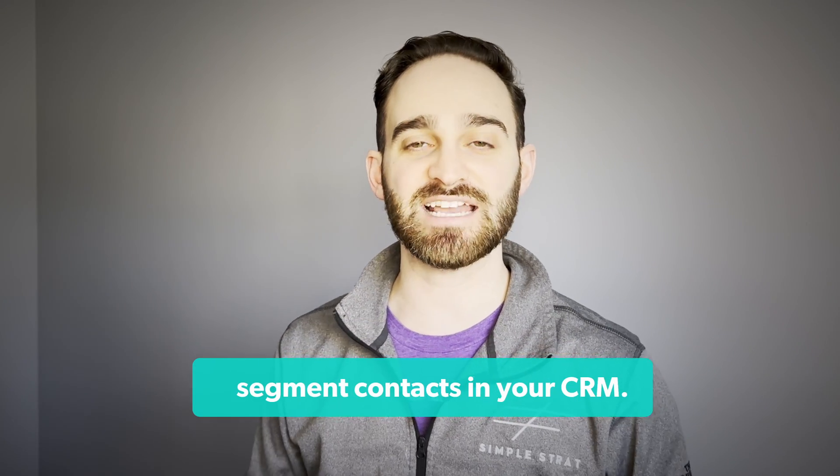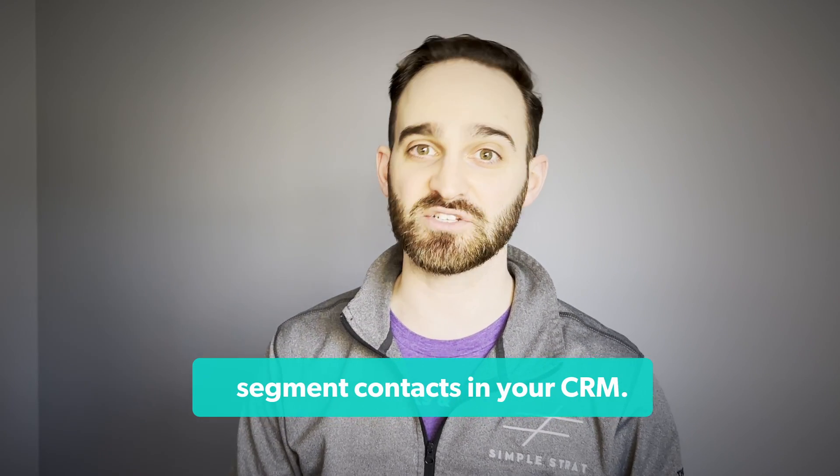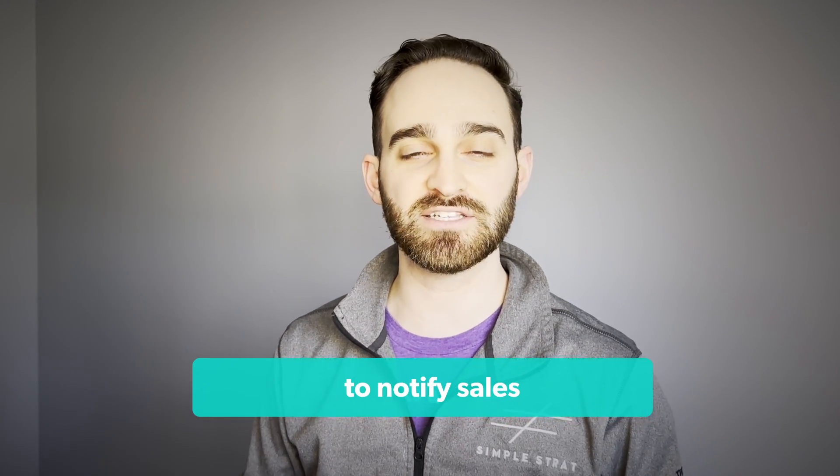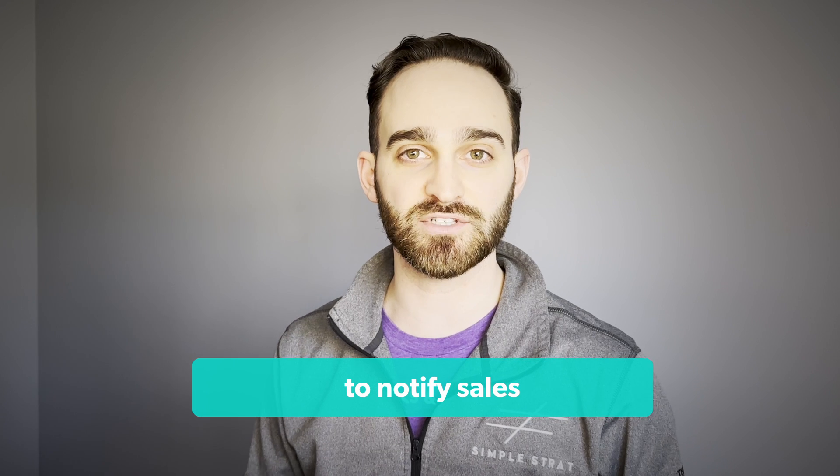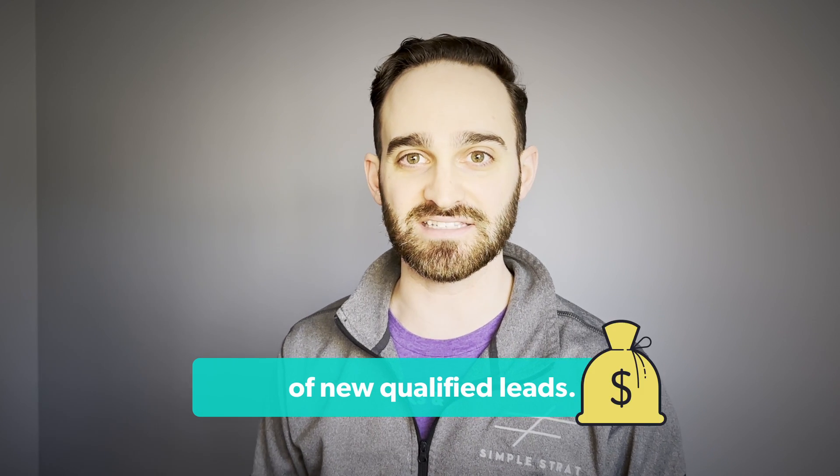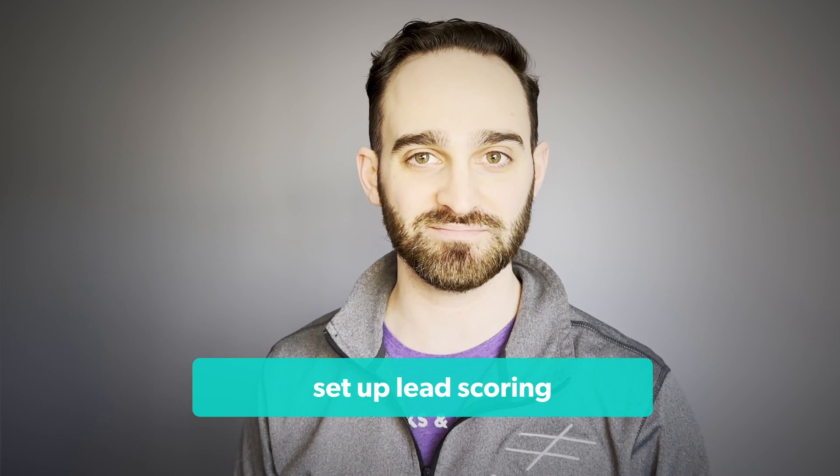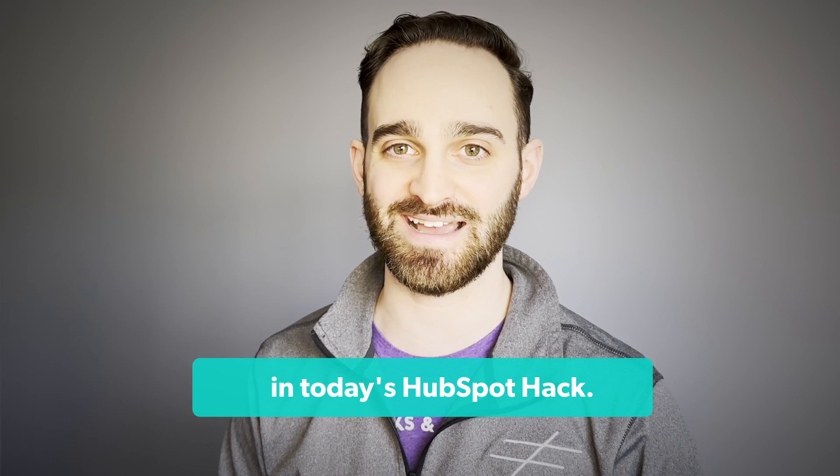Lead scoring is a great way to segment contacts in your CRM and can be used by marketing to notify sales of new qualified leads. I'm going to show you how to set up lead scoring in today's HubSpot hack.